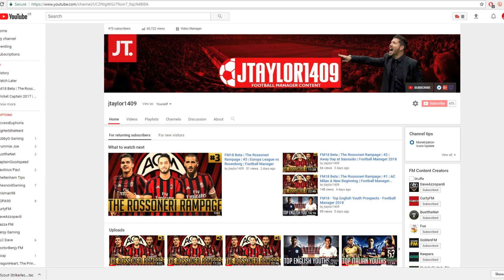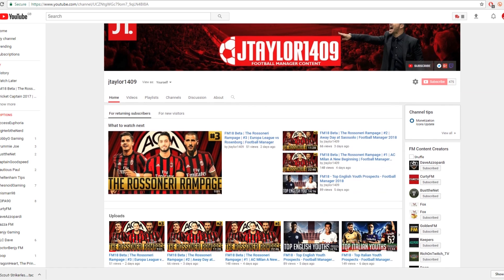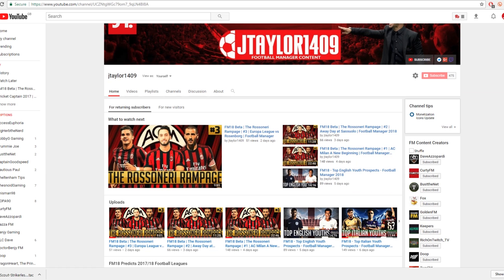Before we get into today's video regarding installation of tactics, I just want to point you in the direction of my channel — I'll leave a link in the description below. You can see I've got some FM18 content on there, currently doing an FM18 beta save with AC Milan, the Rossoneri Rampage, and we're currently into the third episode of that.